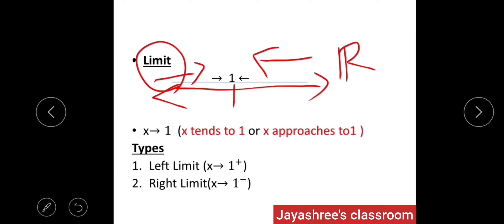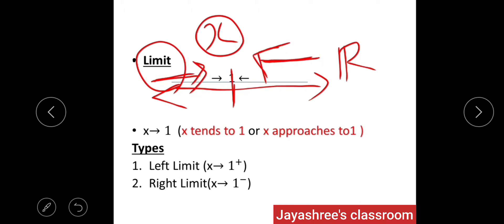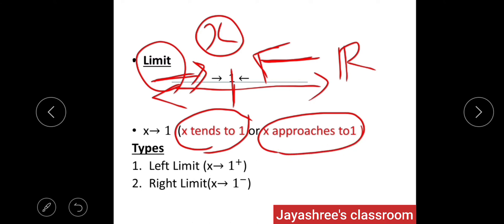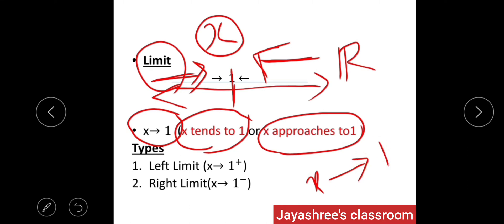Instead of a person, let me take a variable X. This variable X can reach the point 1 from the left side or from the right side. Instead of saying 'X can reach the point 1,' we say X tends to 1, or X approaches to 1. Mathematically, we denote it by the symbol X → 1, meaning X with an arrow mark to 1.